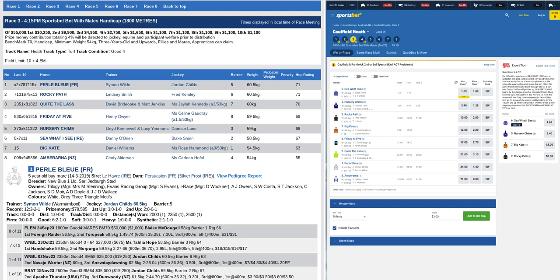Okay, we're going to take a quick look at race three at Caulfield on Wednesday. No doubting this is an 1800 meter, 55k benchmark 70, likely to be run at a slow tempo on the front end, three-year-olds and upwards fillies and mares.